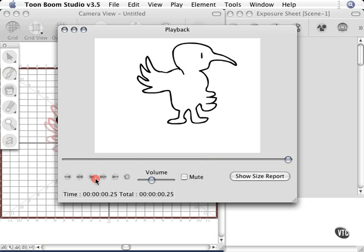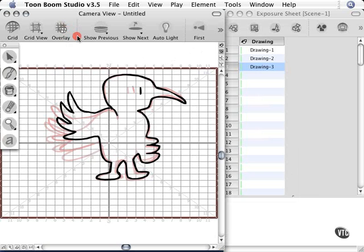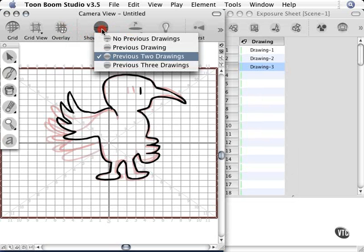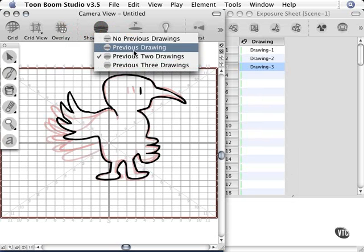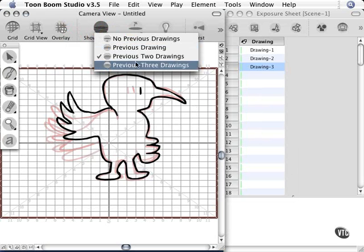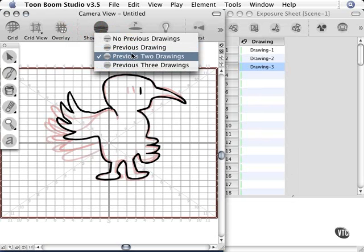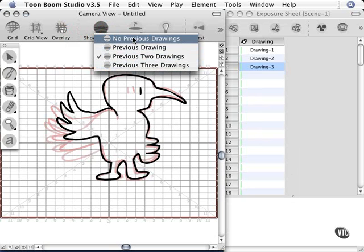Now this is very difficult to achieve if you don't use this technique. So once again, to turn onion skinning on, just go up to the show previous button and turn it on. Choose whatever amount of drawings you like to see. And if you don't want to see it anymore, just choose no previous drawings.